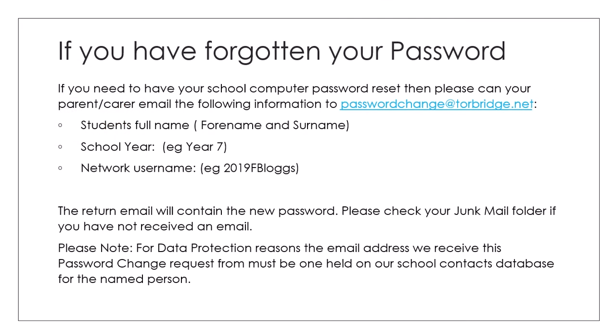If you've forgotten your password we can reset it for you. If you're in school just ask your tutor or a teacher. If you're at home your parent or carer will email the following information to passwordchange@torbridge.net. We need to know your student's full name that's the first and surname, their year in school and their username. If you don't know the username please add to this email your request and they'll confirm the username along with a new password in the return email.